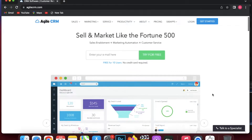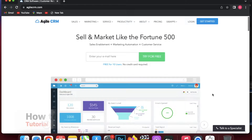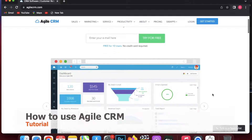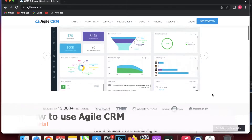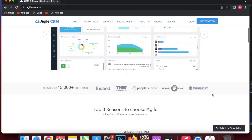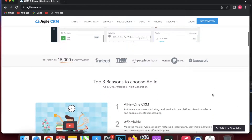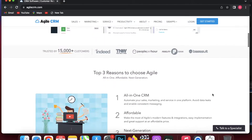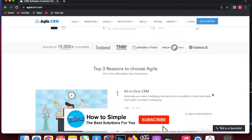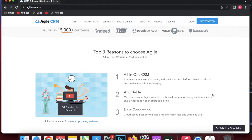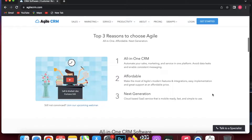In today's video we are going to talk about Agile CRM. It's a place where you can sell and market like the Fortune 500. It offers sales enablement plus marketing automation and also customer service. You can use it without a credit card — it's free for 10 users.